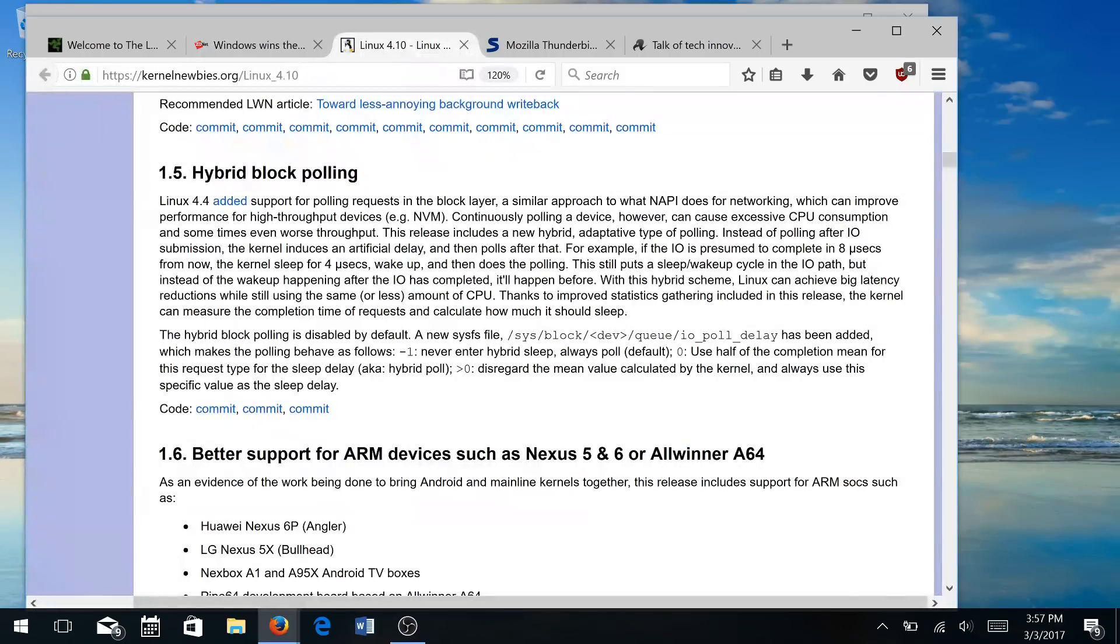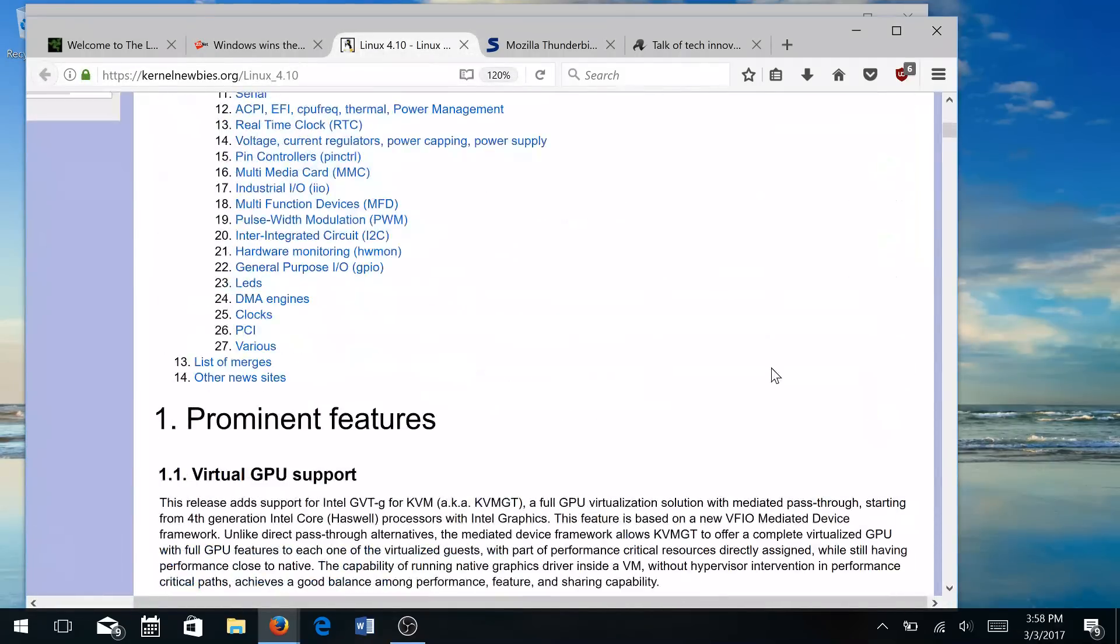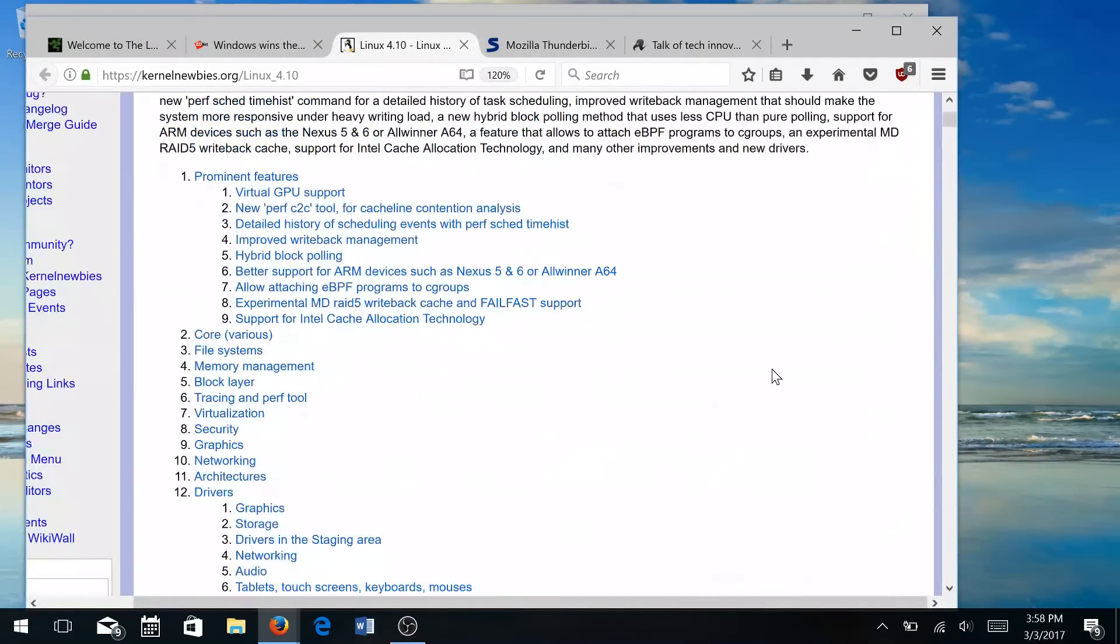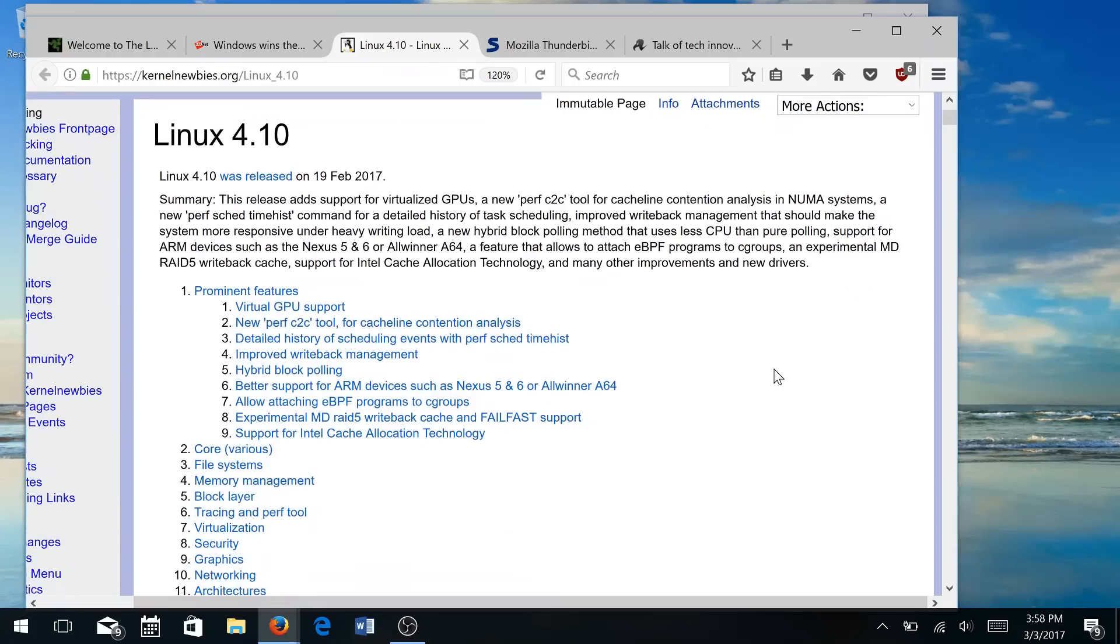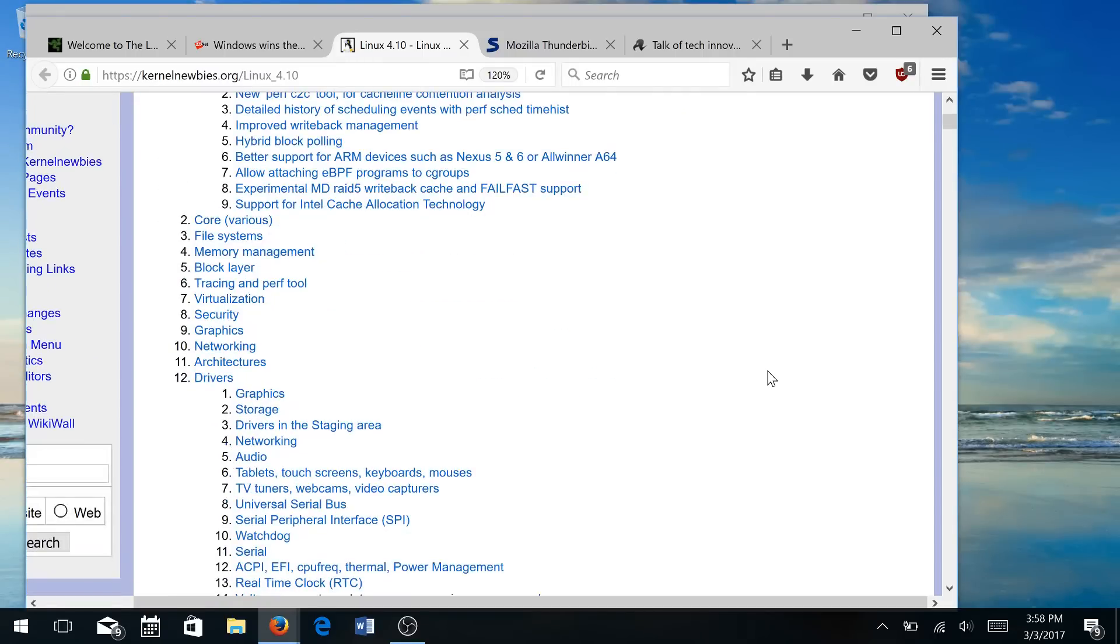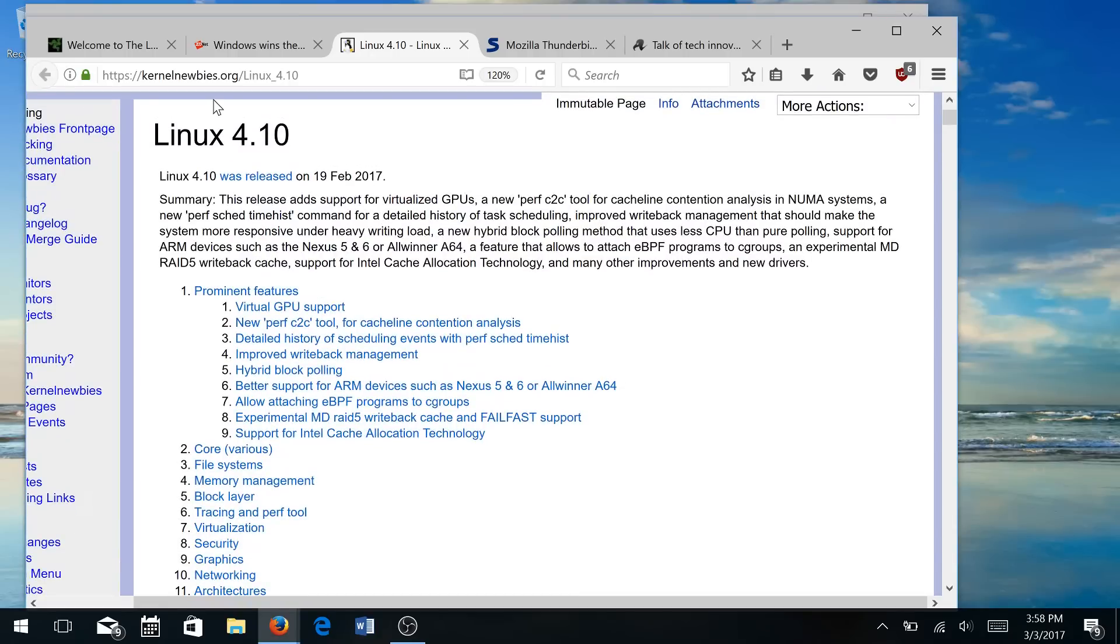And next in the news, pretty exciting, looking at Linux kernel 4.10, there's going to be some significant changes. Just a couple I do want to go over here, but if you do check out kernelnewbies.org, Linux underscore 4.10, you can look at all of the updates that are coming out.